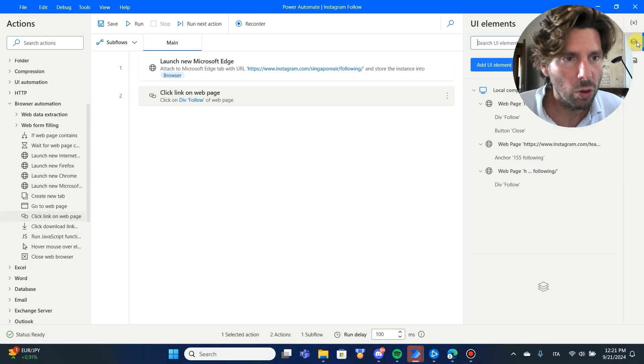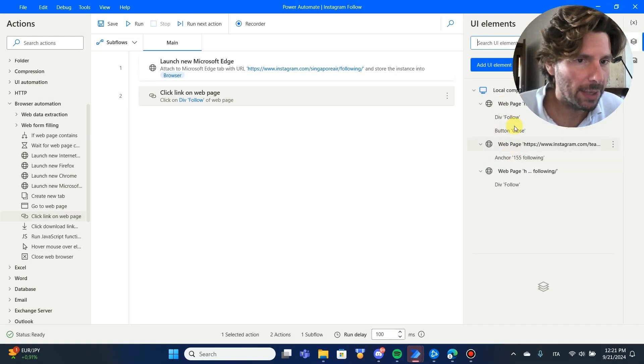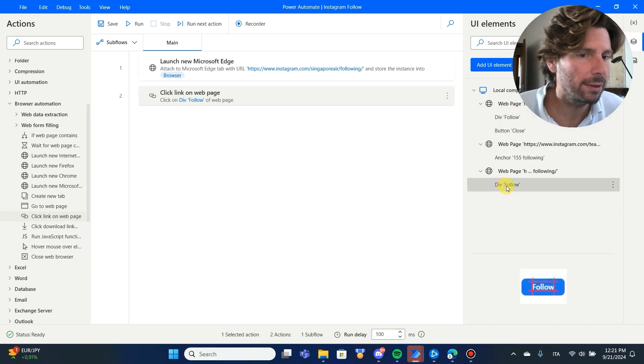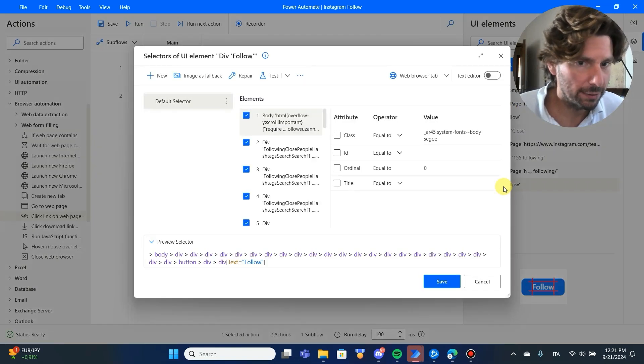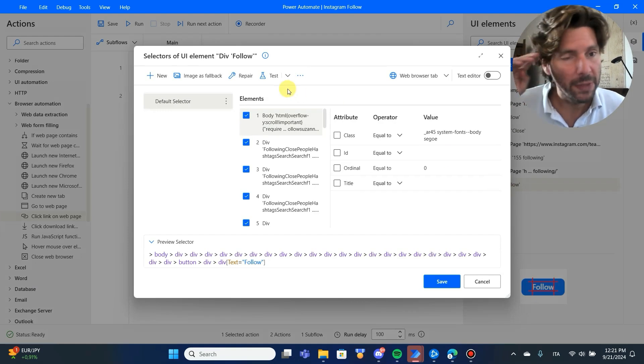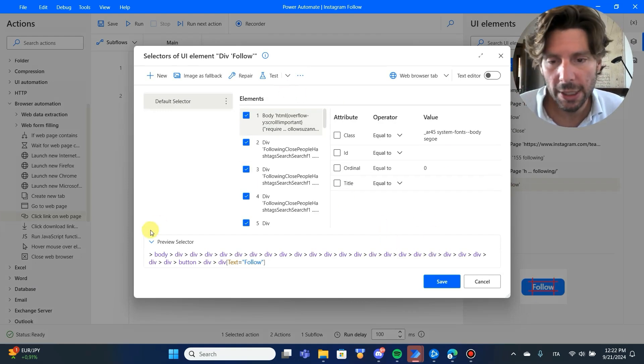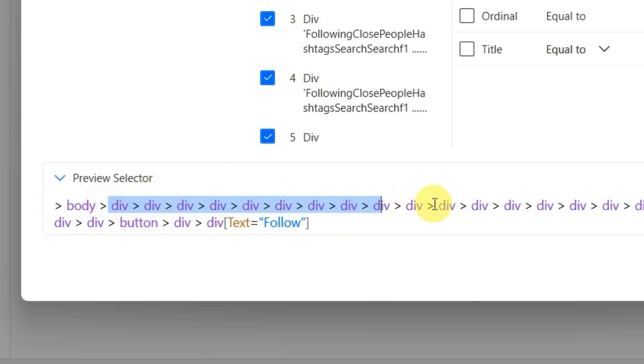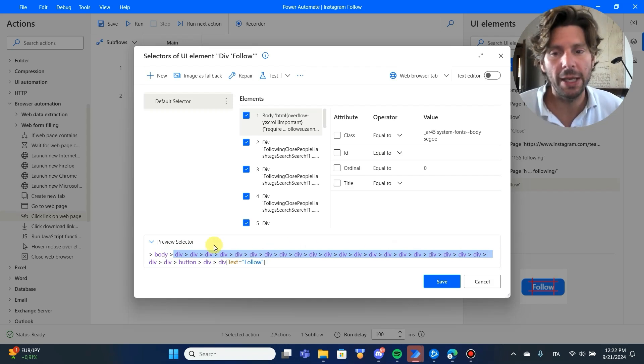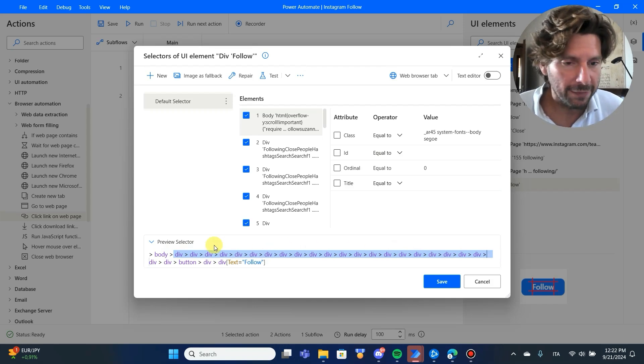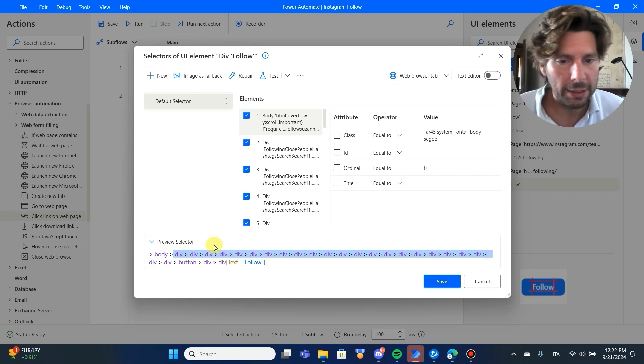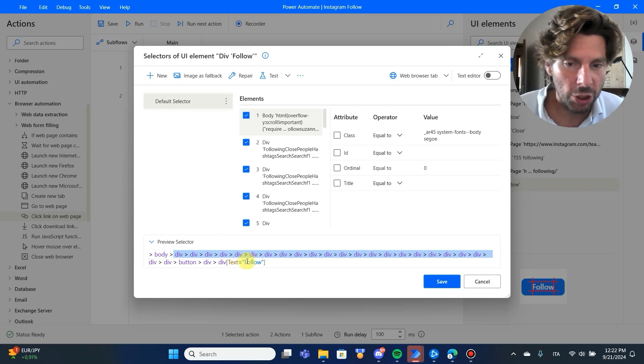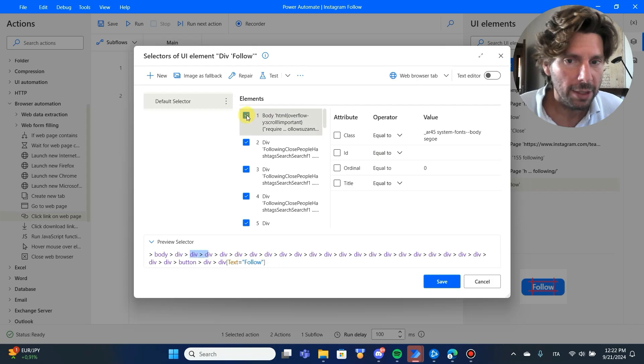Let's save it and go to our actions right here. I have already created some actions previously to try this process. Now, the selector that was created for us automatically looks something like this. What you have to do is you have to remove all of these divs. Why? Because if the page changes and if there is any other div elements on the page, this selector is not going to work.